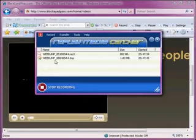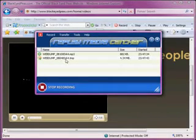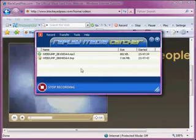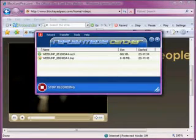And as you can see, the WebDump plugin is currently downloading this media. I'm going to pause this video and wait for it to finish.